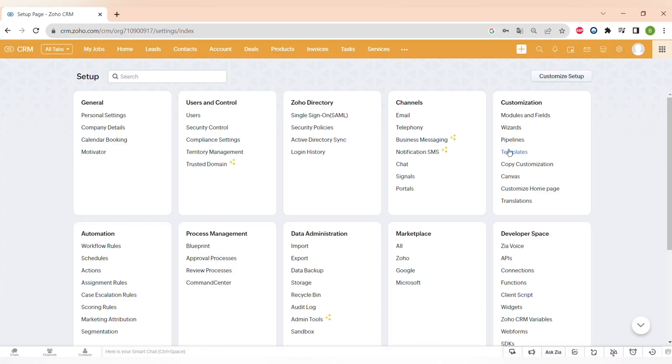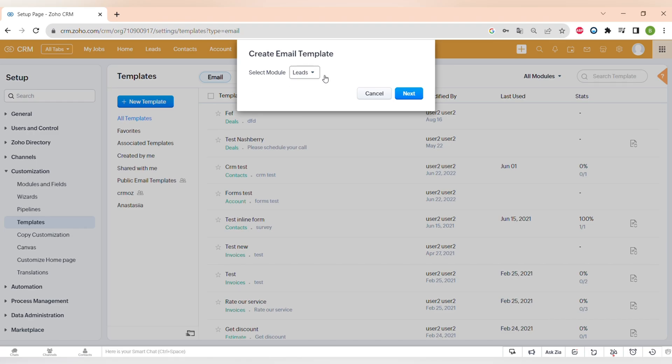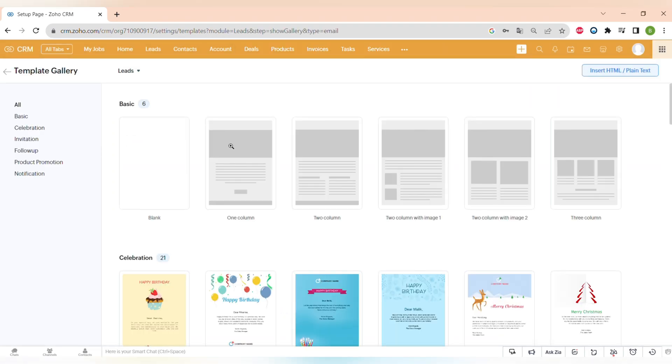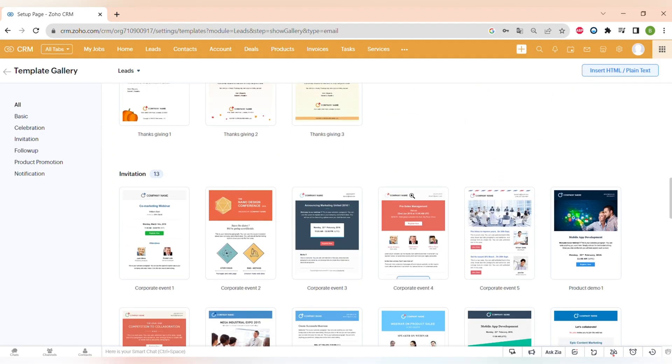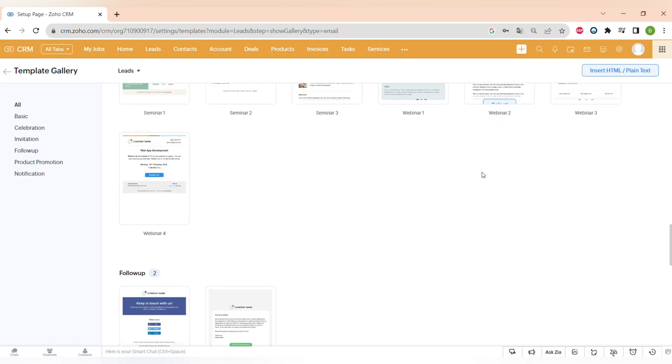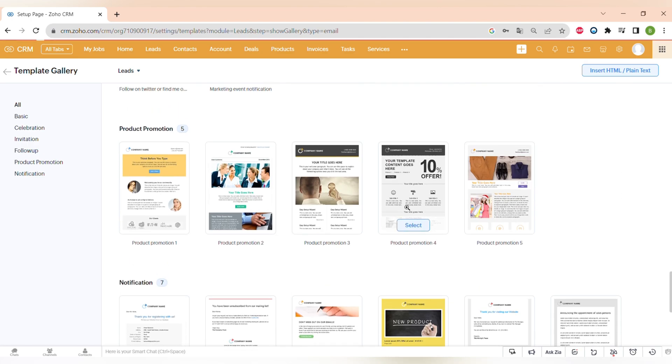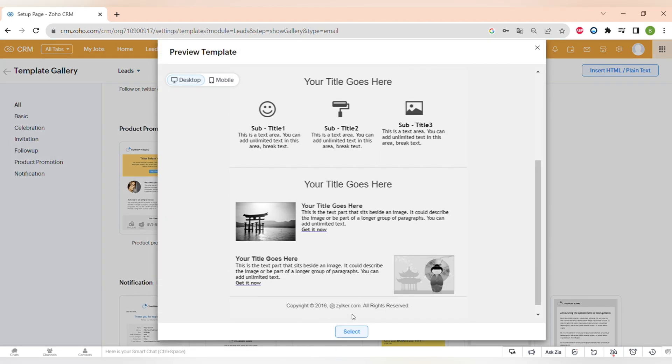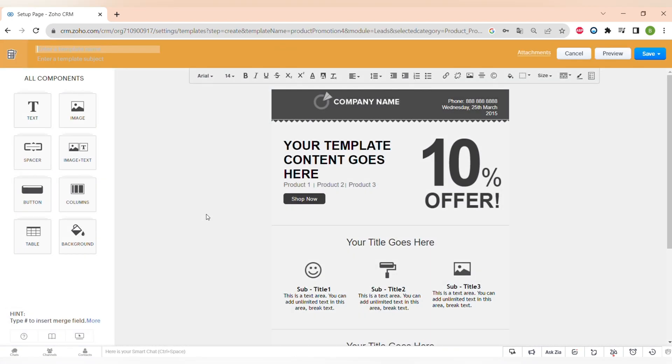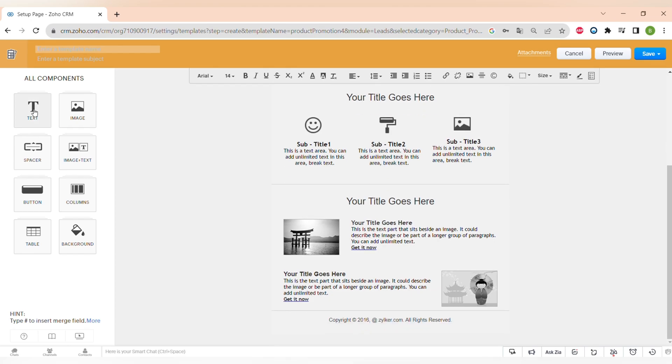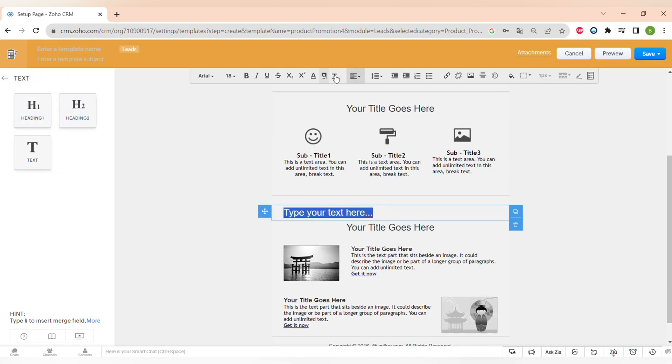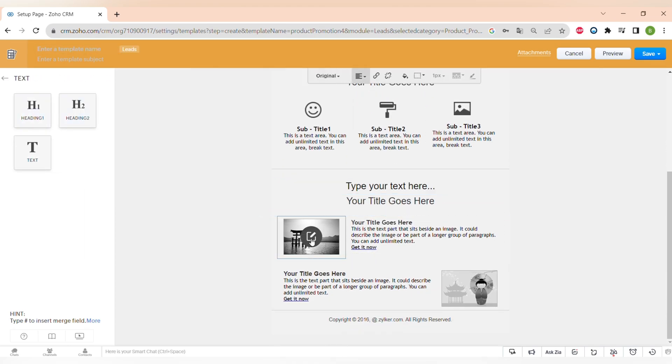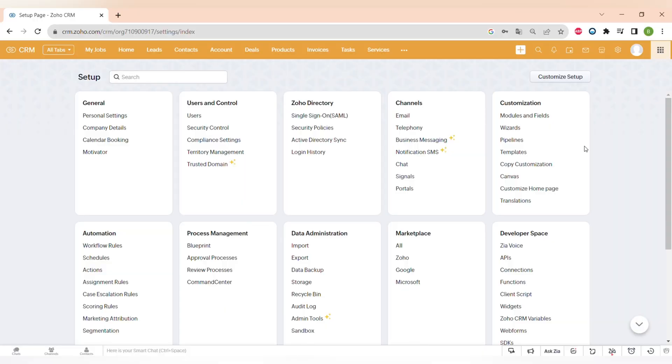Now let's move on to another tab in customization, which is templates of emails that you can send directly from Zoho CRM to your leads and contacts. There are some pre-designed templates where you can create your own. And you can also customize the pre-designed templates. The email builder is very user friendly. You can just drag and drop different elements and edit however you like.